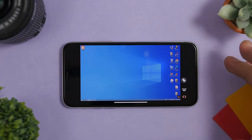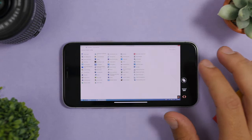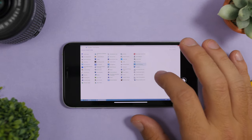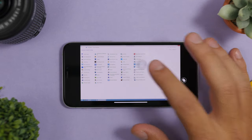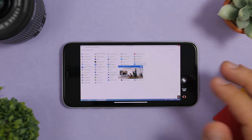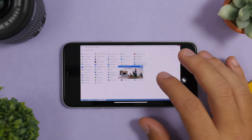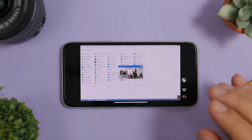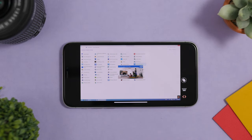From here you can use touch controls to basically control everything you want, just like you normally do on a computer. You just touch, double-tap, or use any gesture to go ahead and control everything you want on your computer.